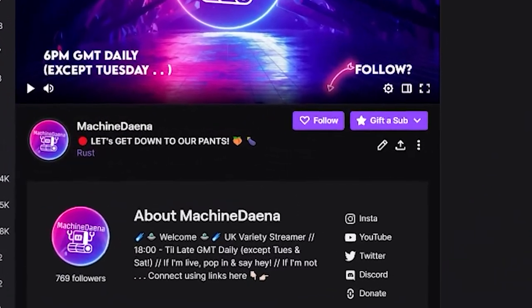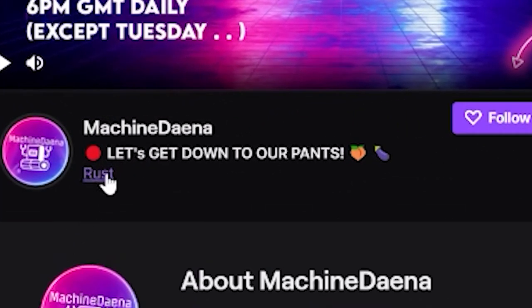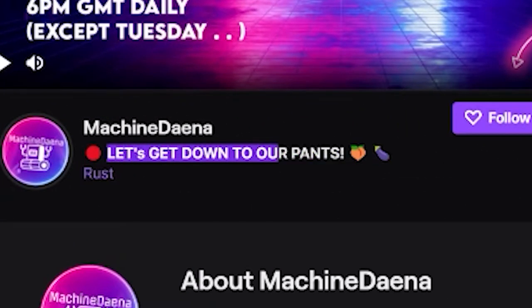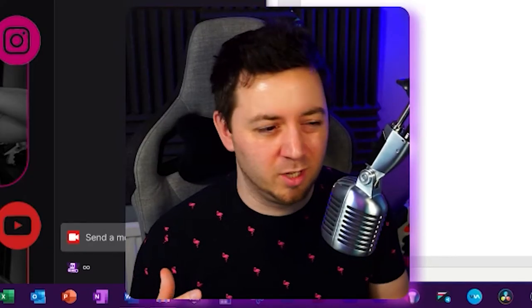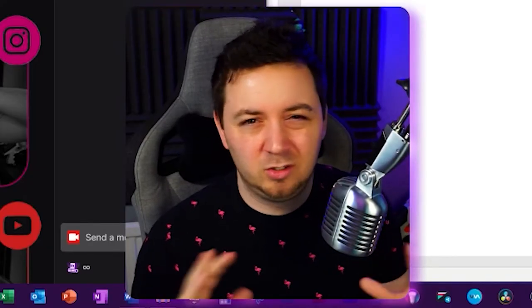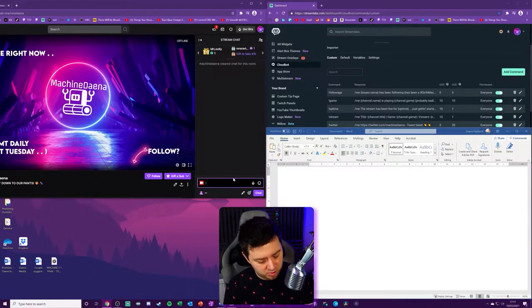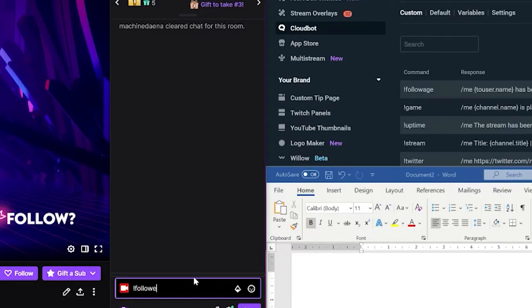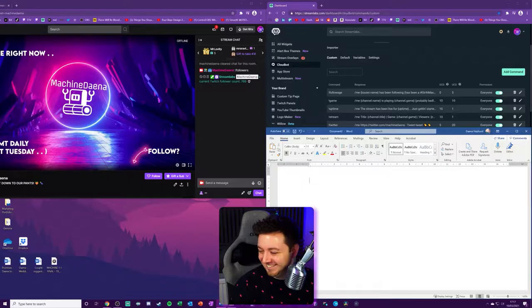Let's get our pants down here for my stream title and Rust. I spend a lot of time naked in Rust, okay? Don't judge me. To see an example of how this works. There you go. Haha, 69.